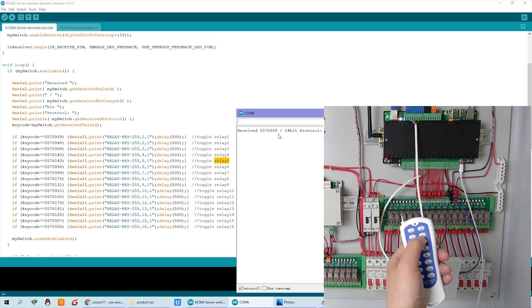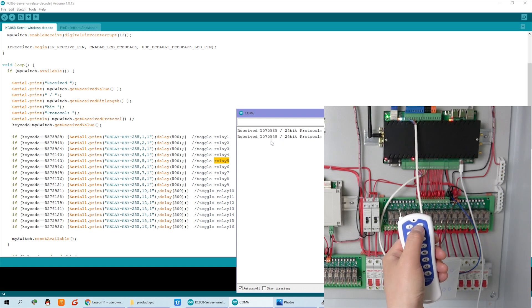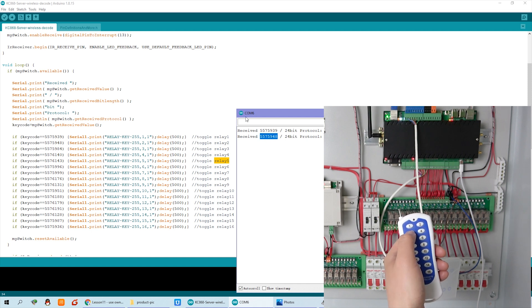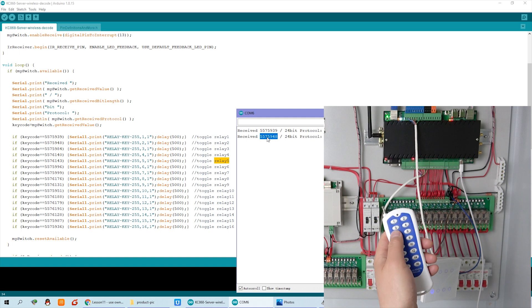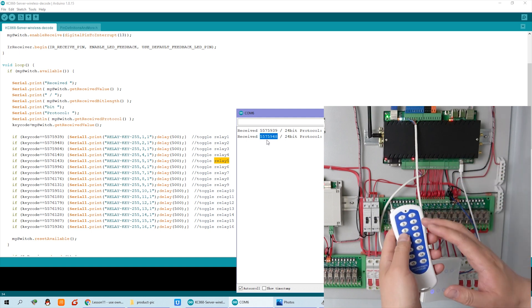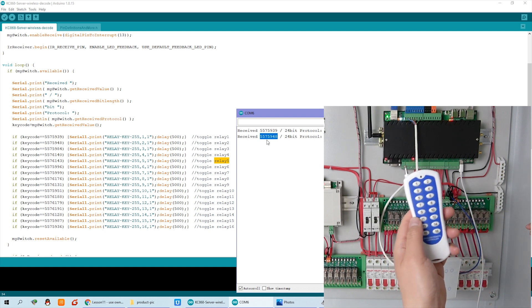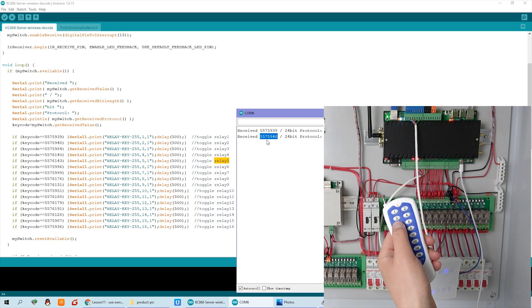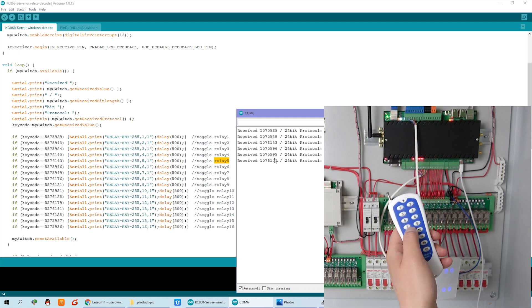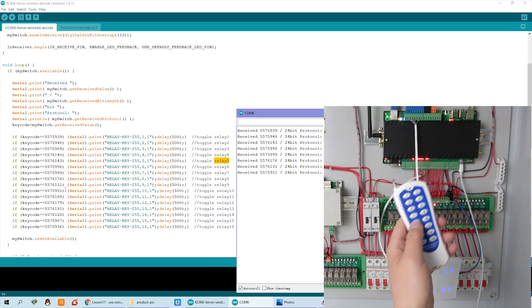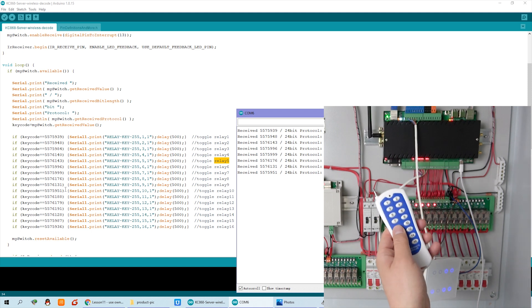I can press button 2 — you can see this key code — and button 2 is shown. So you just decode your remote. Because we use this ESP32 to decode, you can use any remote. You can find any 433 MHz remote, press the key, and you will see the key code. Then just replace it at this section, so you can use your own remote.